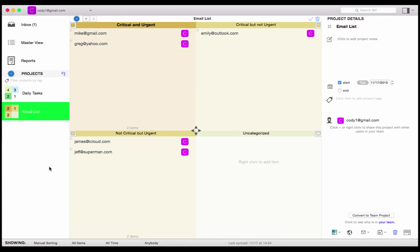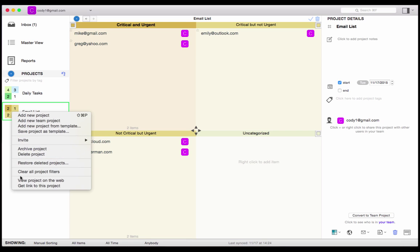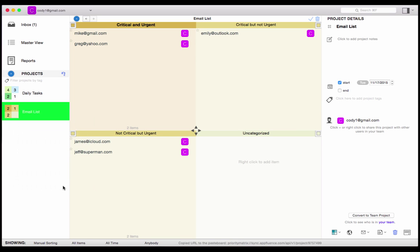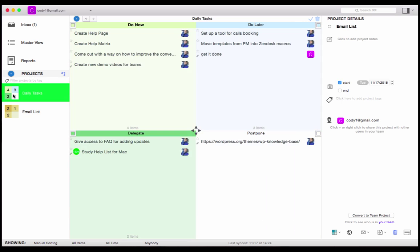Then, when I'm ready, I can right-click on the project and select Get Link to this Project. I can then go back to my Daily Tasks project and paste it in the appropriate quadrant.